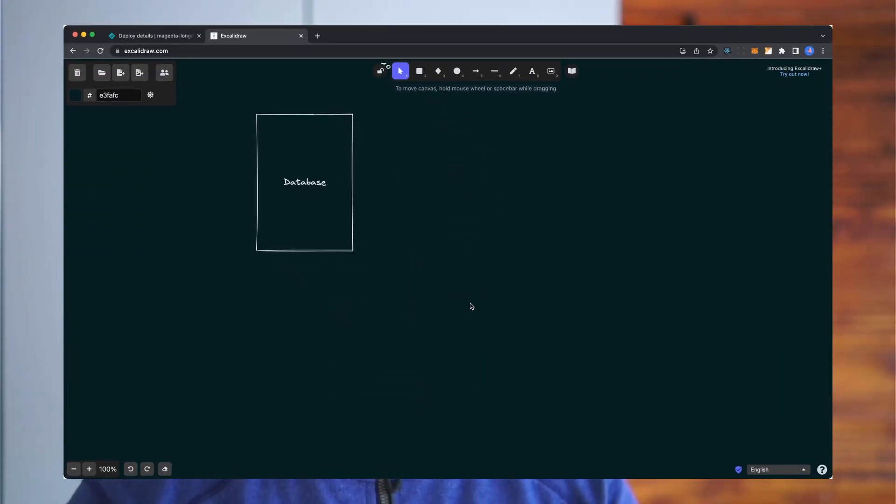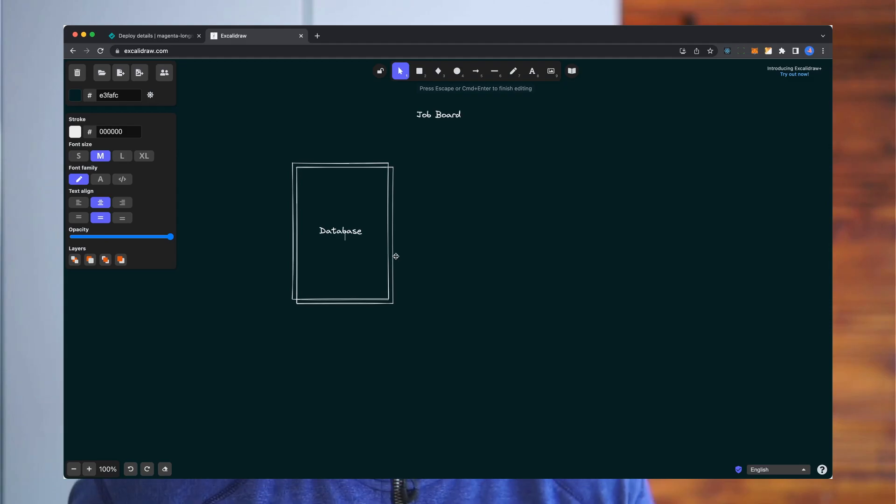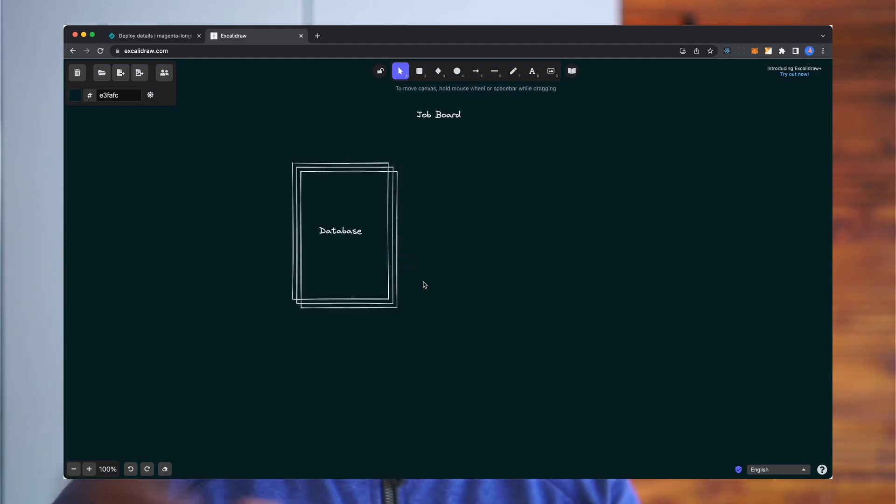But at some point you'd want to scale out. You'd want to scale horizontally. If it's a job board, you'd be quite read heavy, right? People would be reading job posts a lot more than adding job posts. So you'd probably have some type of read replication story. With Postgres, you can have multiple read replicas and data is propagated between them and so on. But that gets complex.